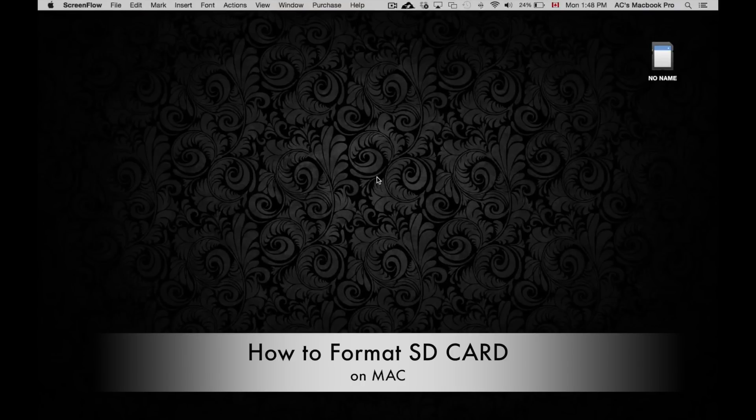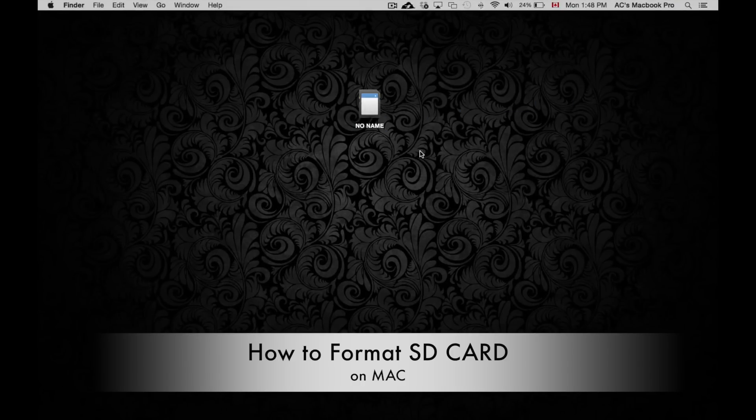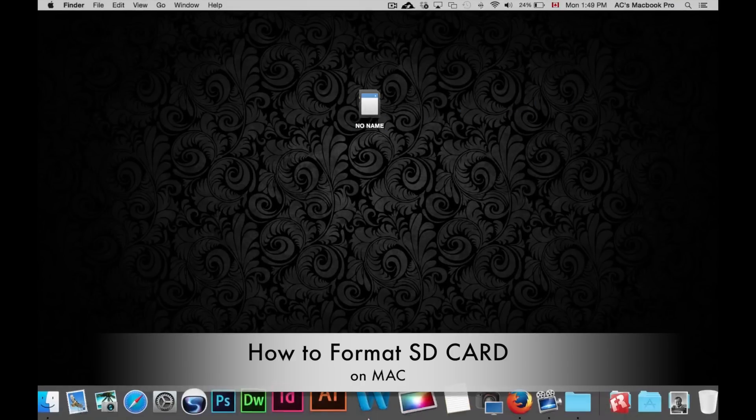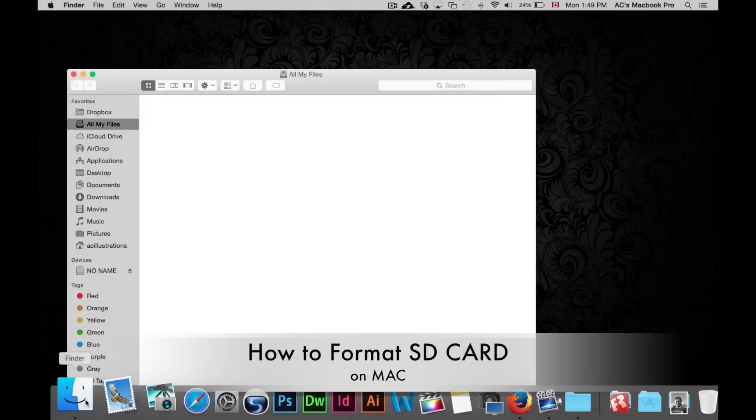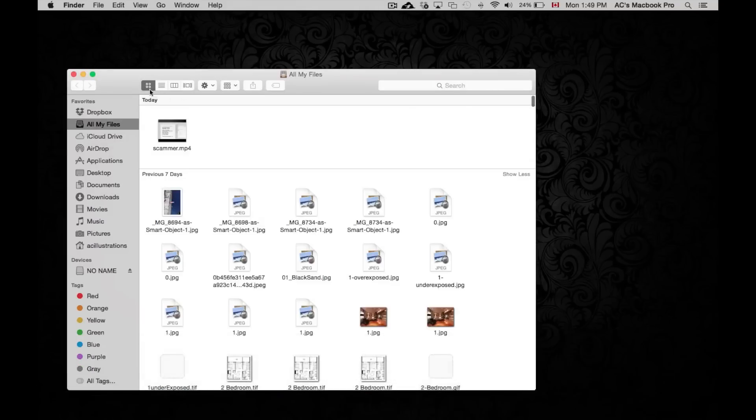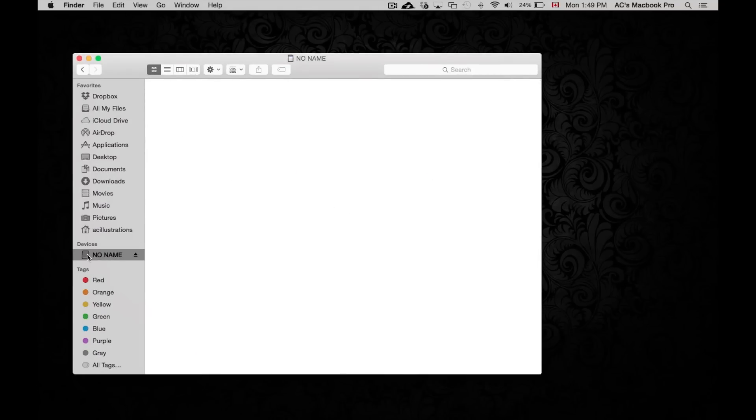Once we insert our SD card into our computer we should see this icon. If that icon doesn't pop up, just go into your Finder and you should see it right here on devices.